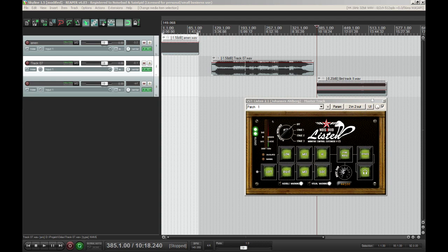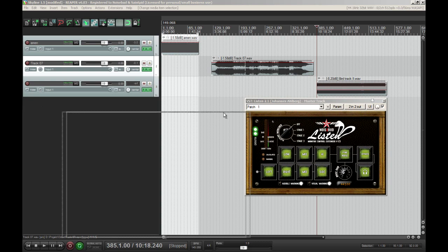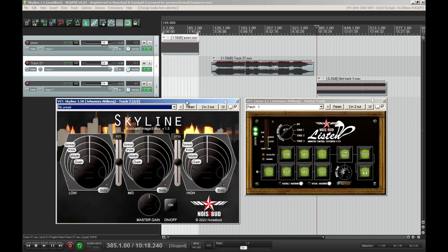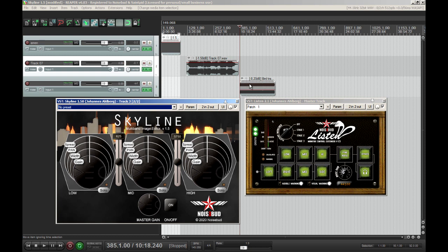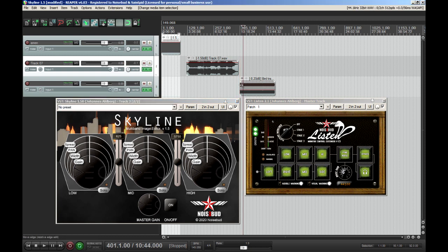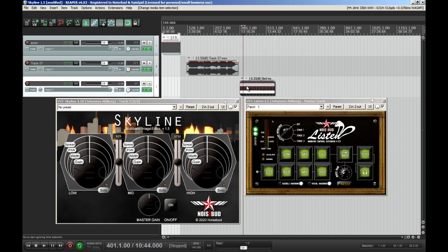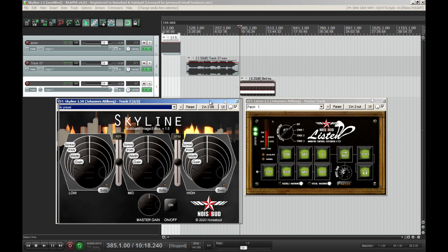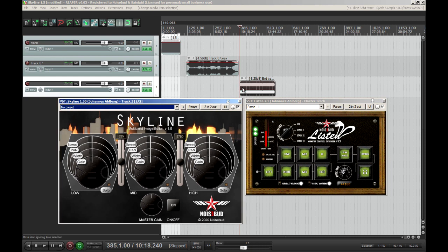Let's change to the right instance of the plugin again. Last, we have a techno track — this is also made maybe mid to late 90s. It's really squashed, there's no dynamics left, but I'm just going to show you what we can do with the stereo image of this file too.